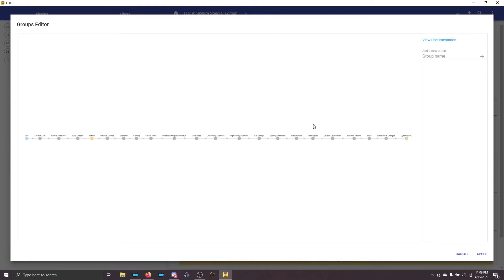If this screen is blank, that's because you forgot to load LOOT outside of Mod Organizer 2 at least once before getting to this step. If it looks radically different, you likely have the Legendary Edition of Skyrim and you need to change to the Special Edition inside LOOT. This list does update over time, so if it doesn't look identical, that's okay — this is just what it looks like at the time I made the video.